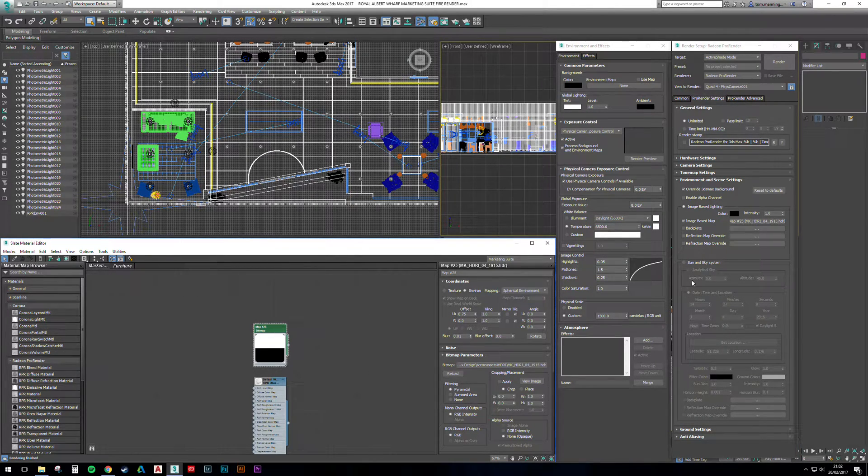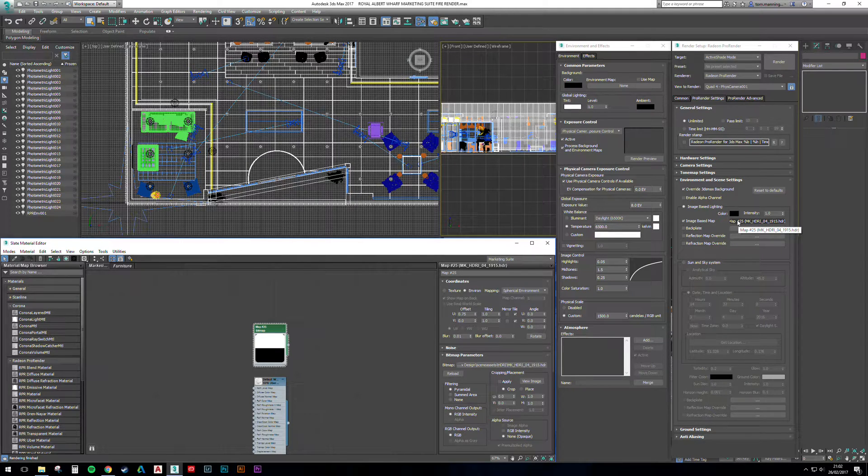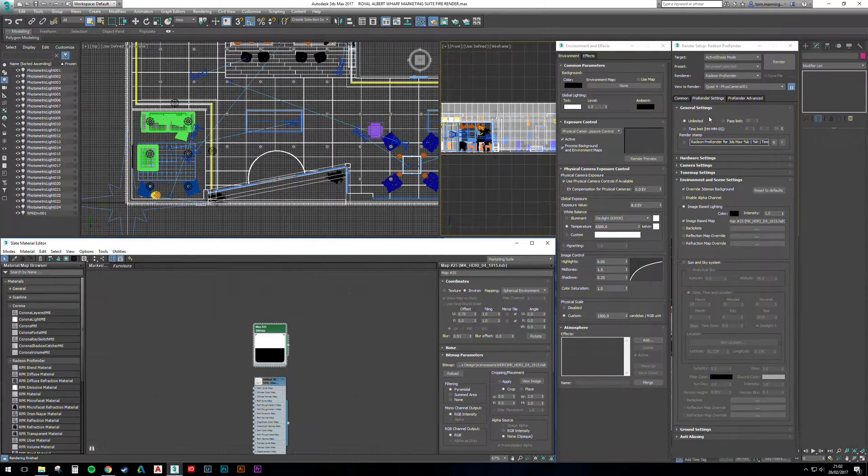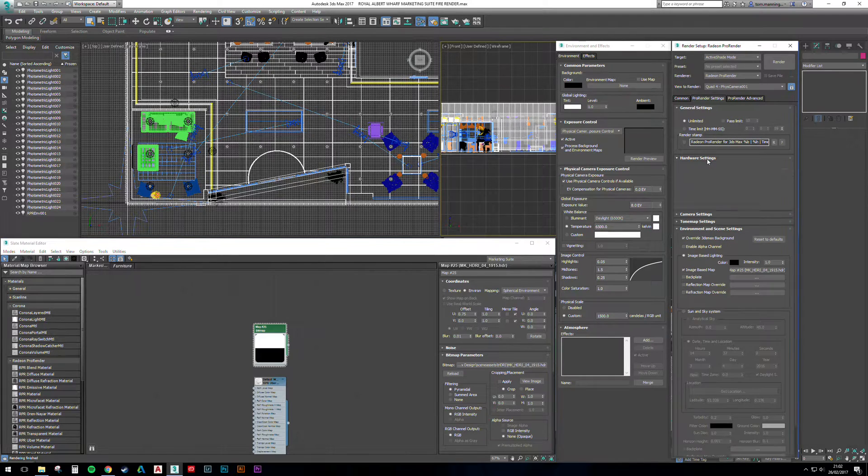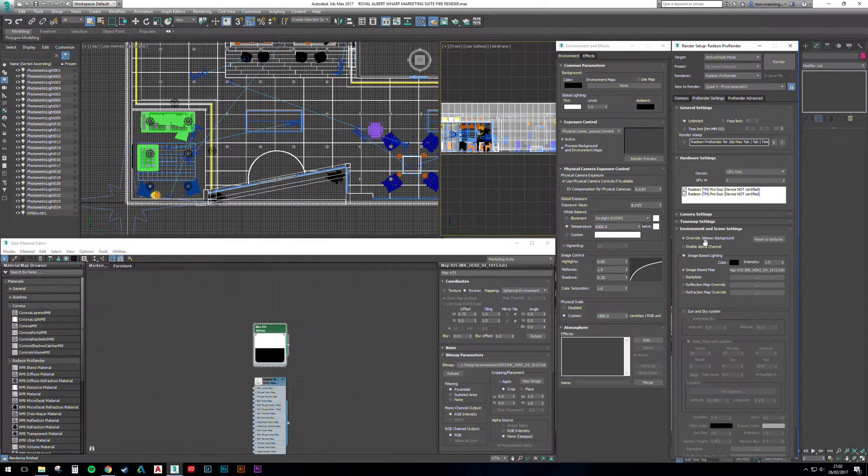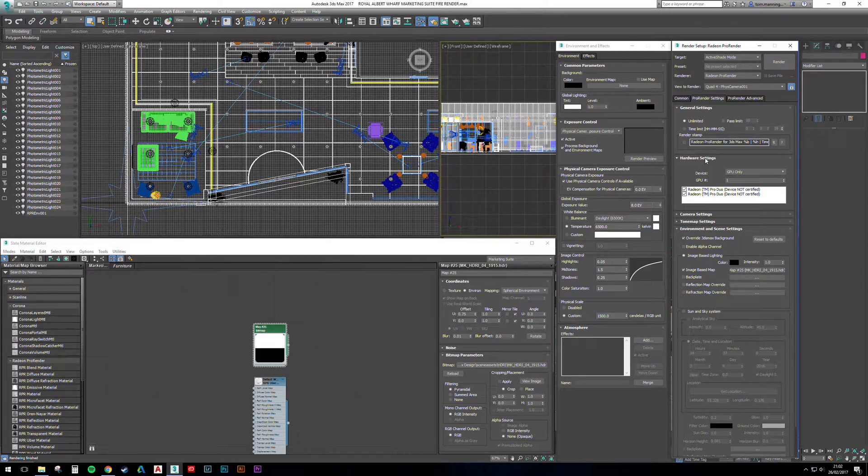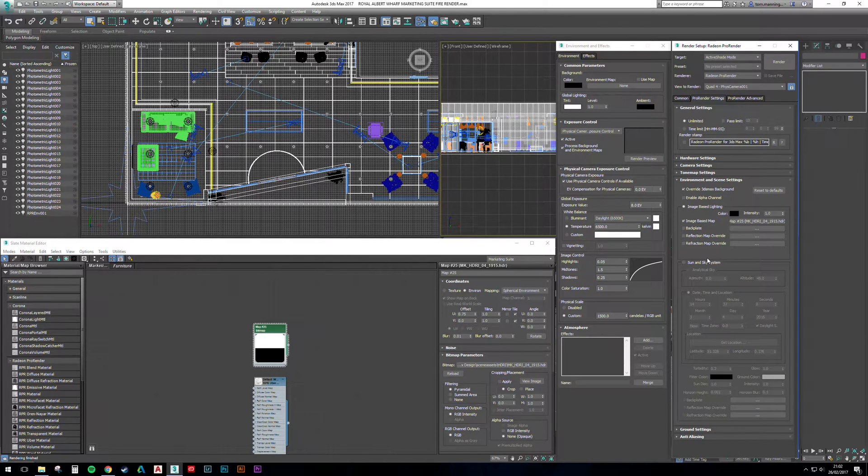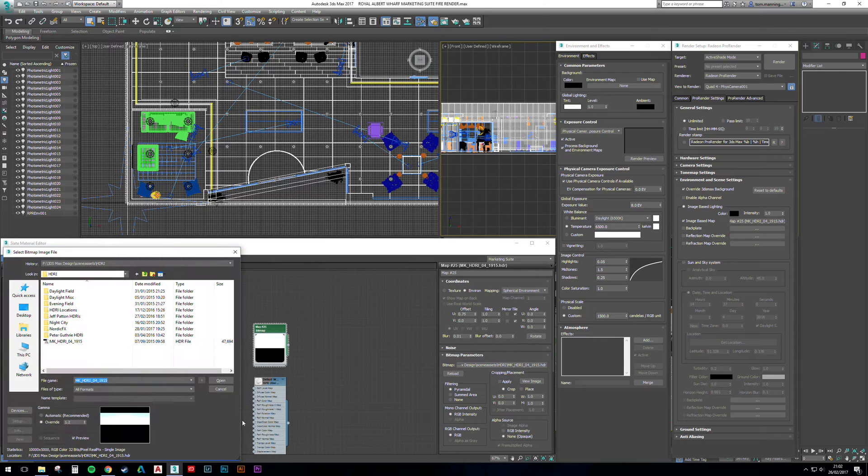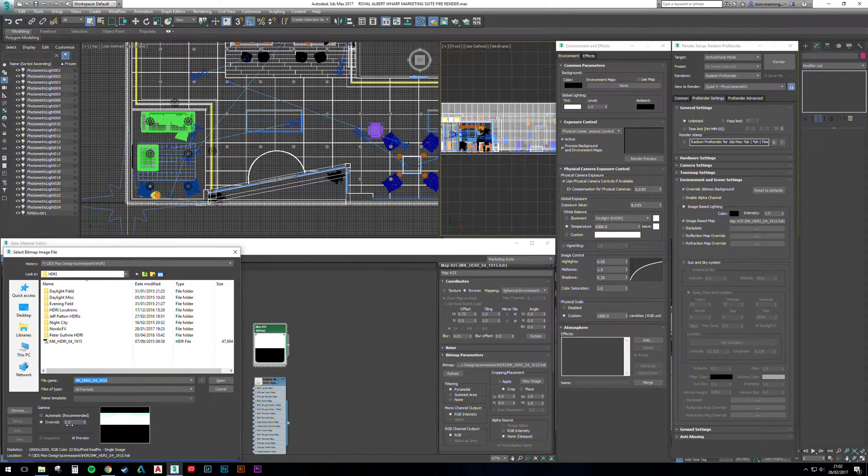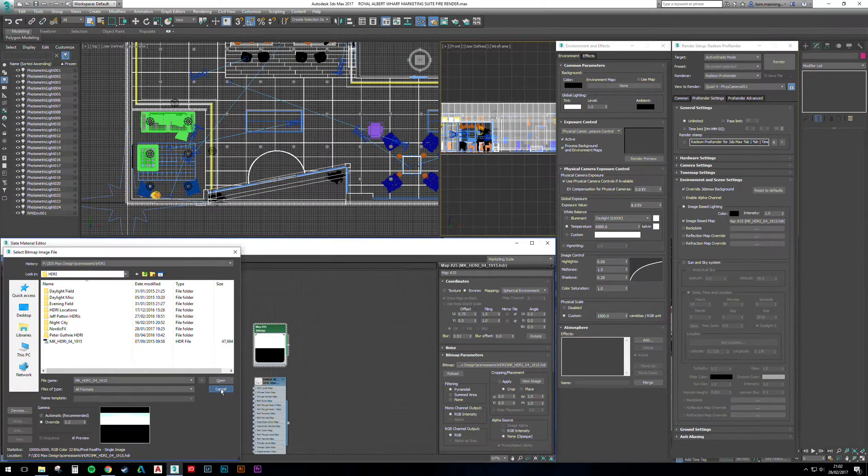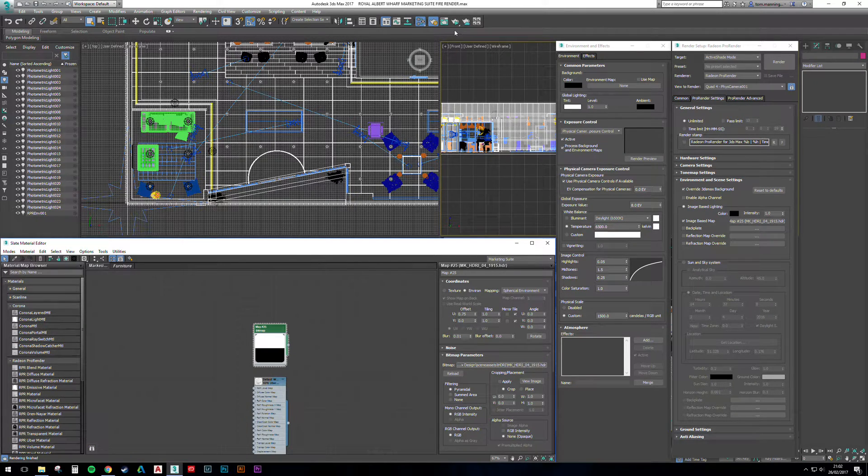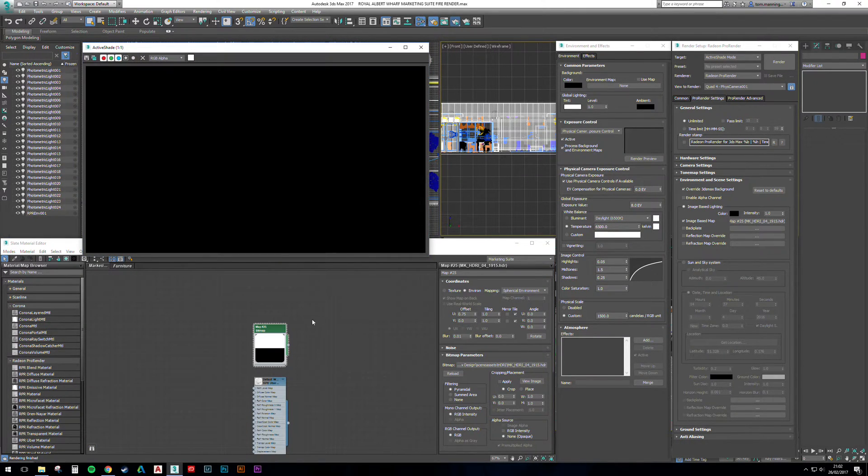So we've thrown it into the material editor and I've instanced it to the environment scene in the Pro Render one. We're in active shade mode, and hardware-wise we're rendering on both Pro Duo cores again. I've adjusted the gamma to 1.2 just to bring out some sharper shadows. So if we hit the render button, let's see what we get.